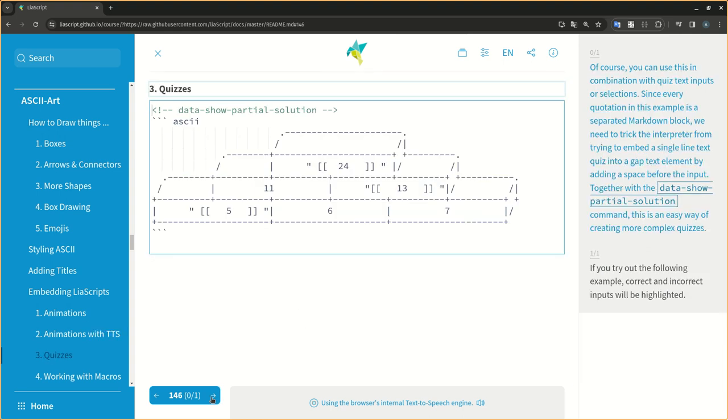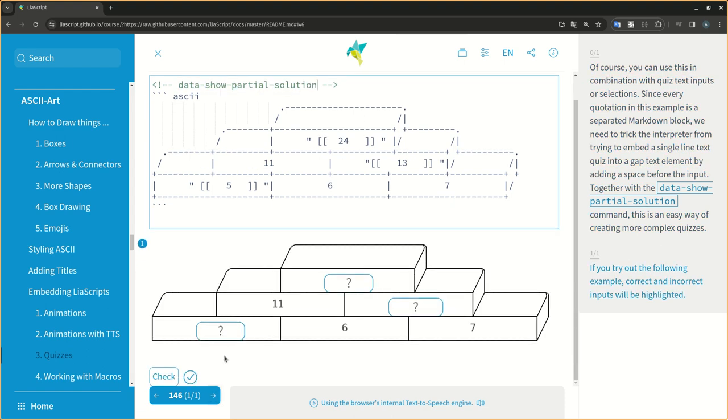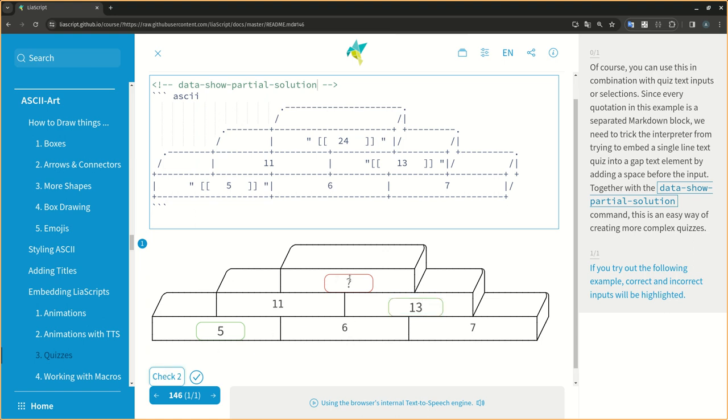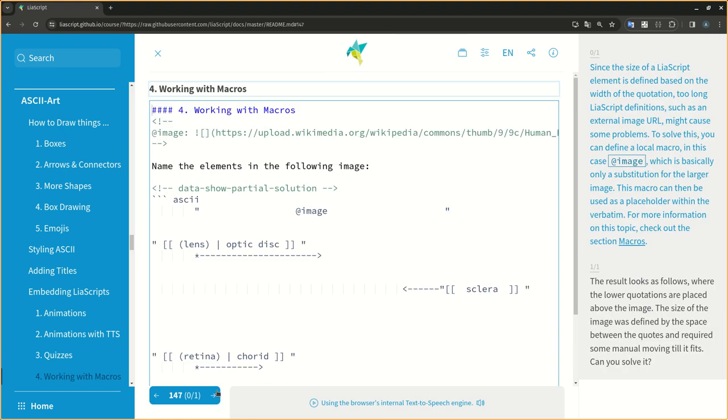Of course, you can use this in combination with quiz text inputs or selections. Since every quotation in this example is a separated markdown block, we need to trick the interpreter from trying to embed a single line text quiz into a gap text element by adding a space before the input. Together with the data show partial solution command, this is an easy way of creating more complex quizzes. If you try out the following example, correct and incorrect inputs will be highlighted.